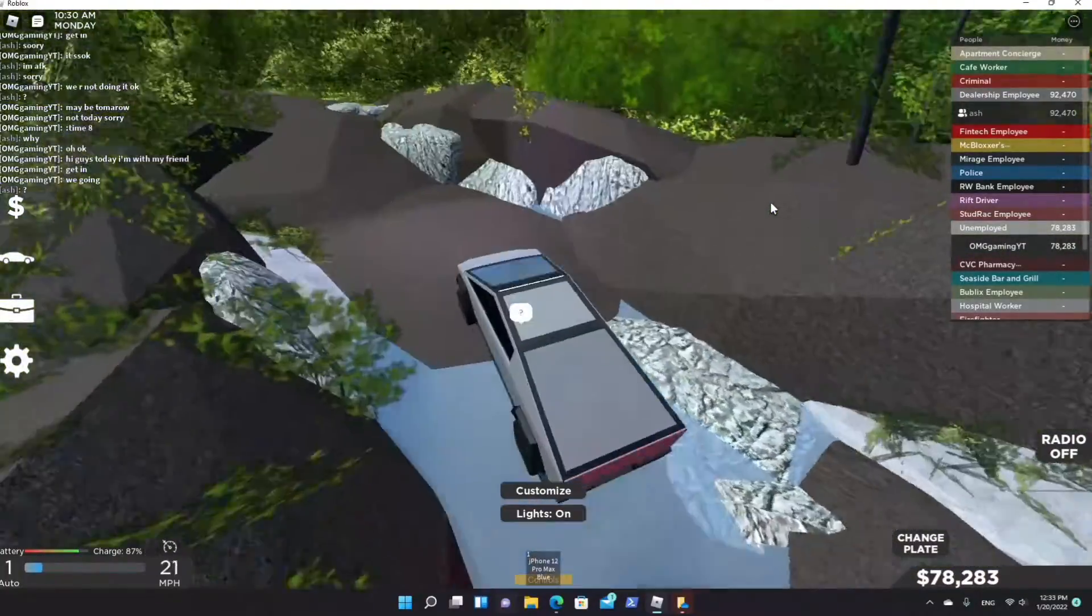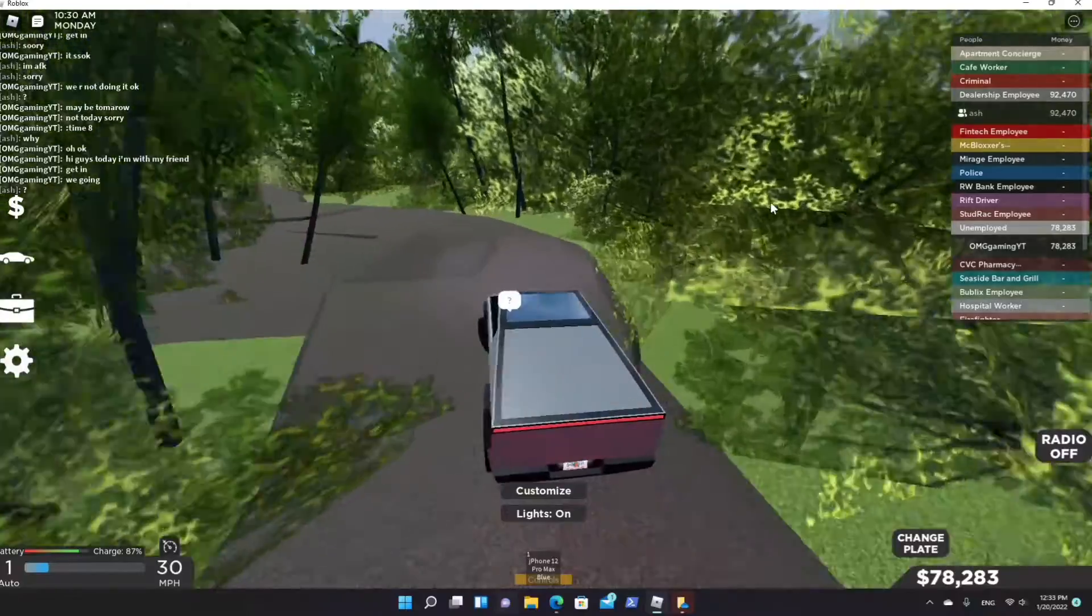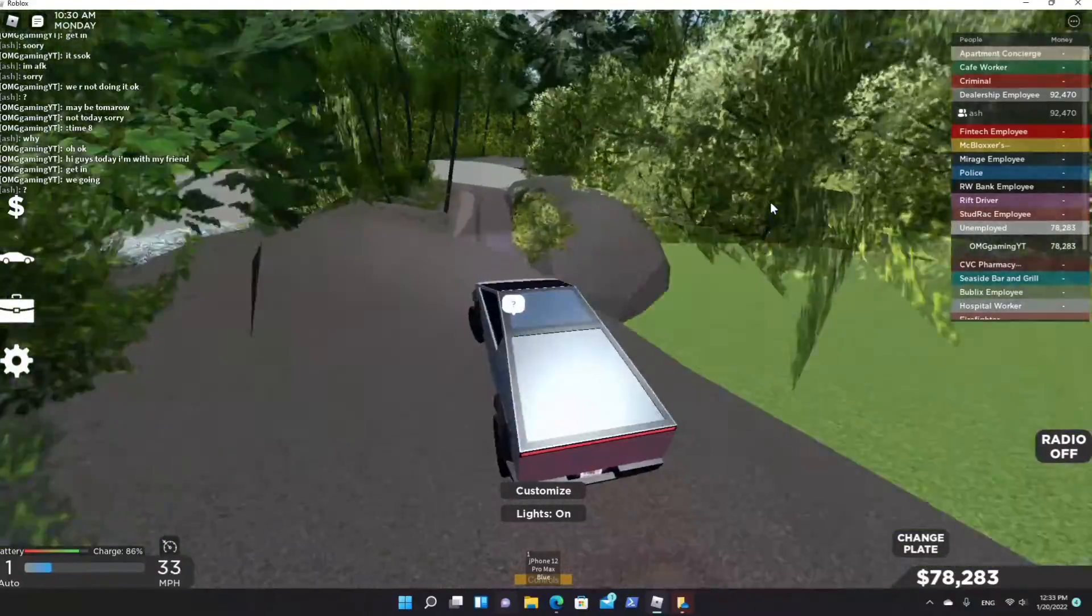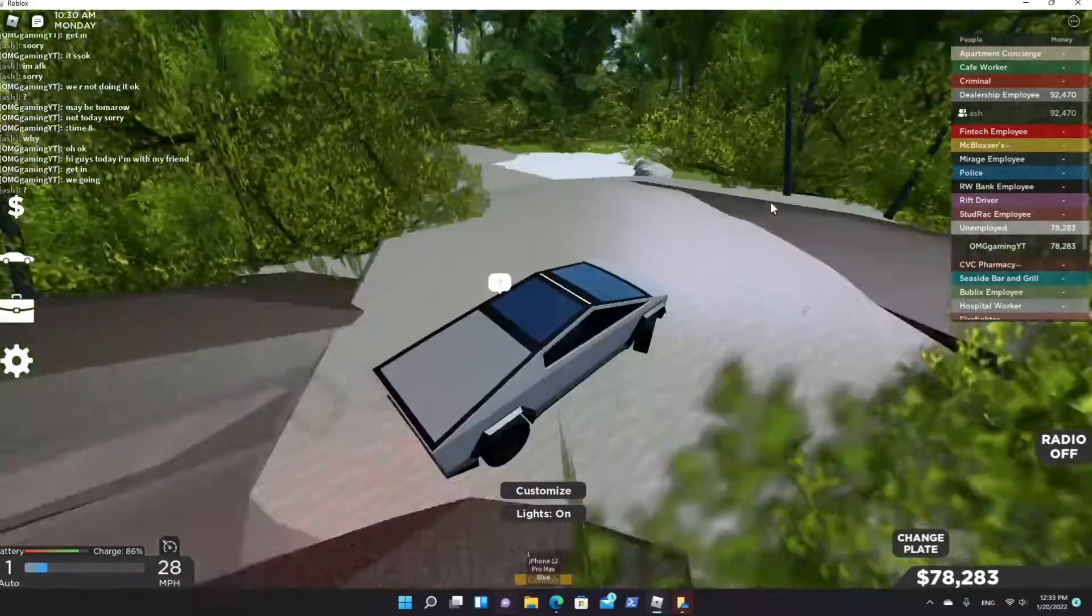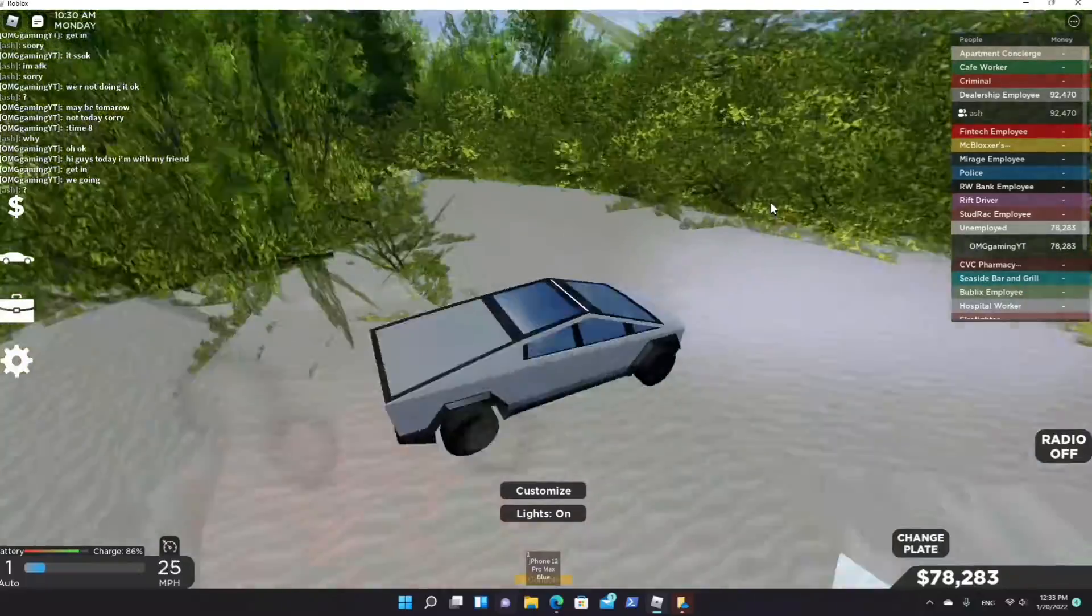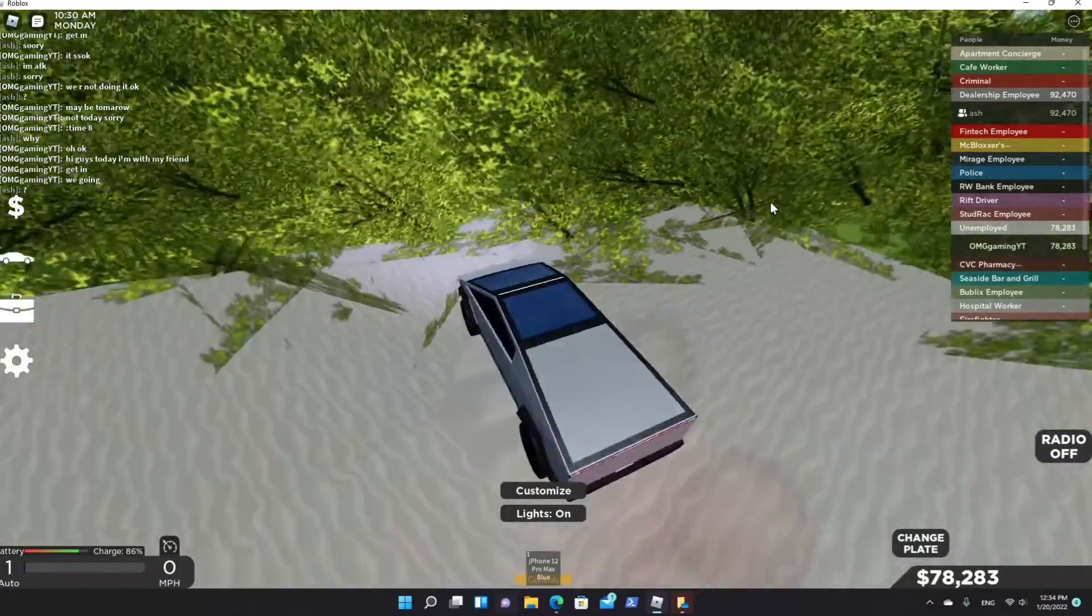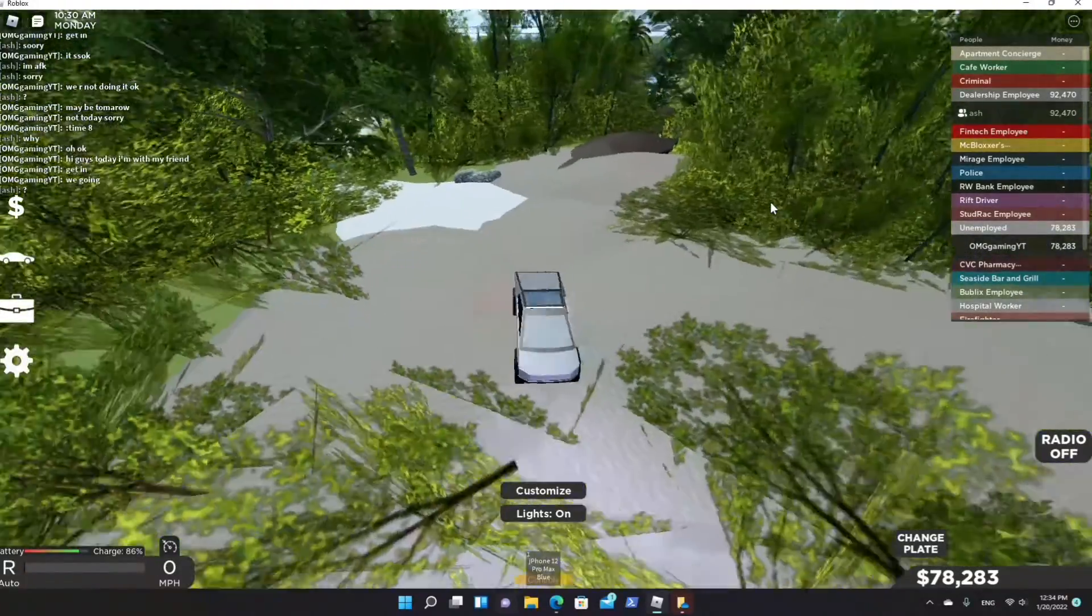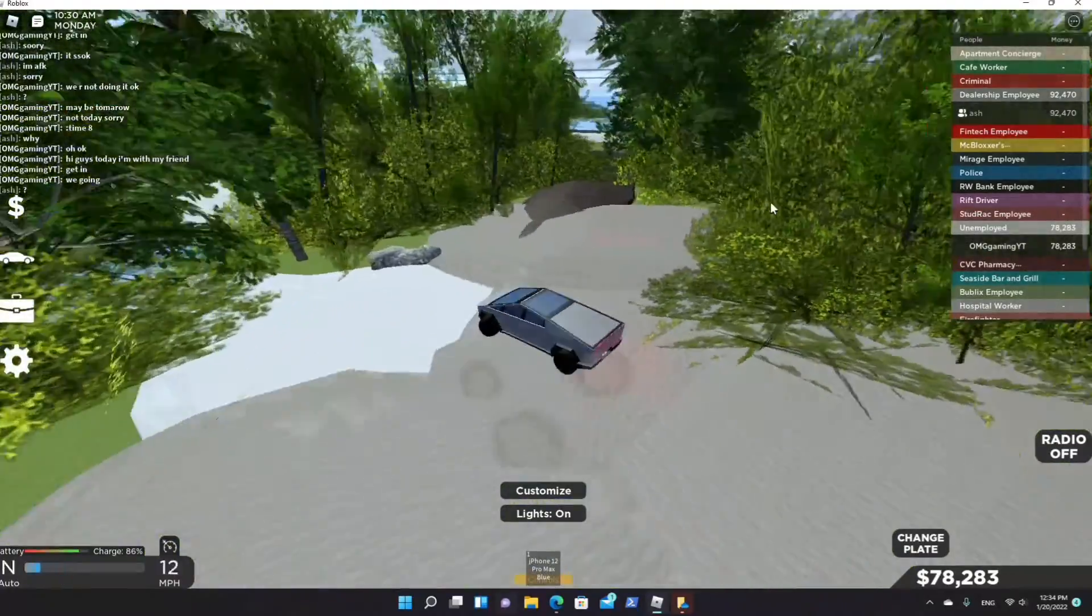Doesn't that look scary? For a second it looks like we're about to fall off. Oh, we're moving. This thing is actually not as bad as it looks. So where do we go now? Oh, there it is.